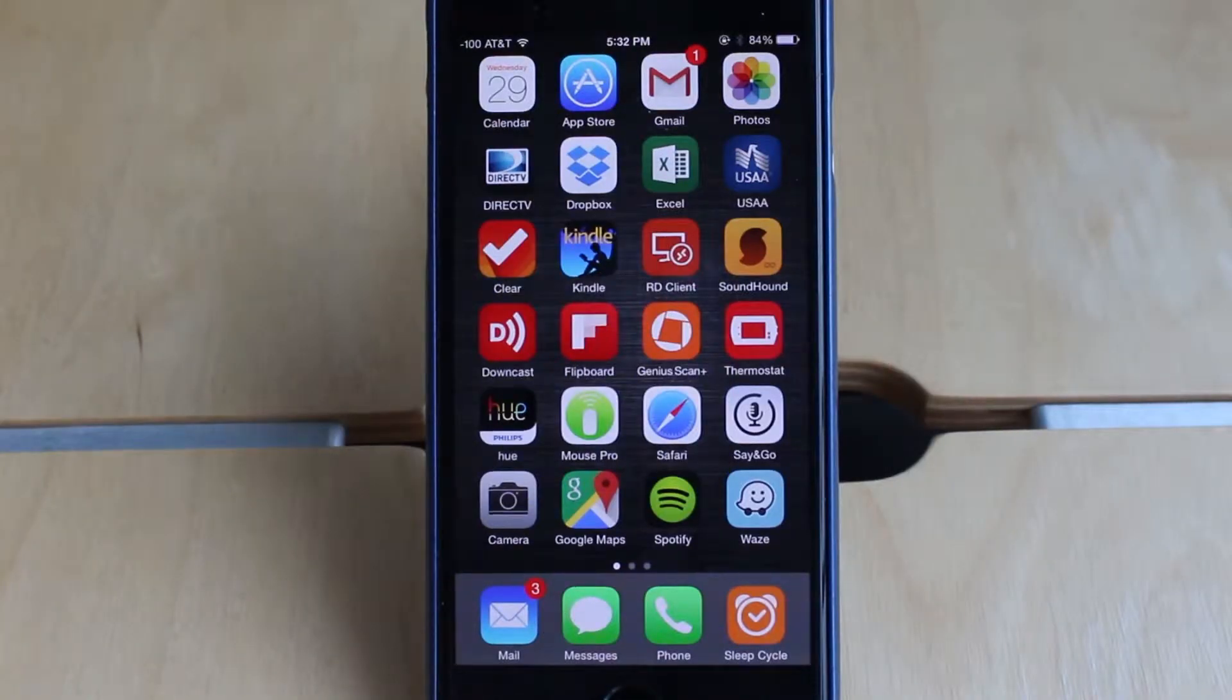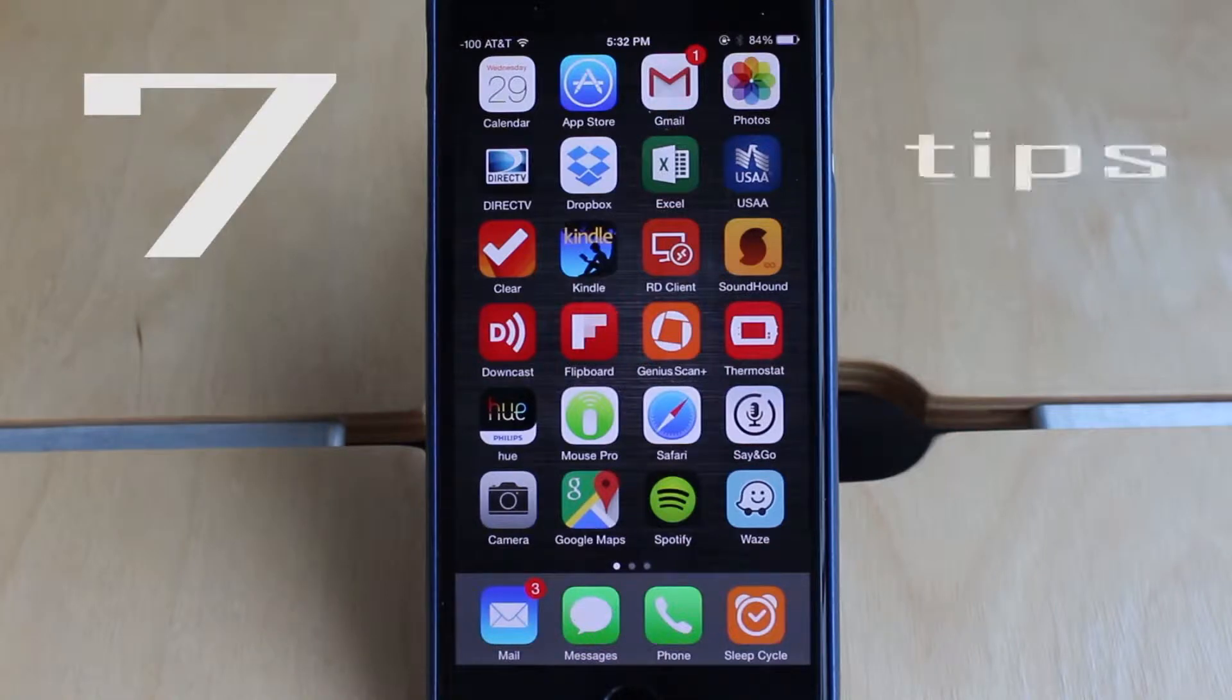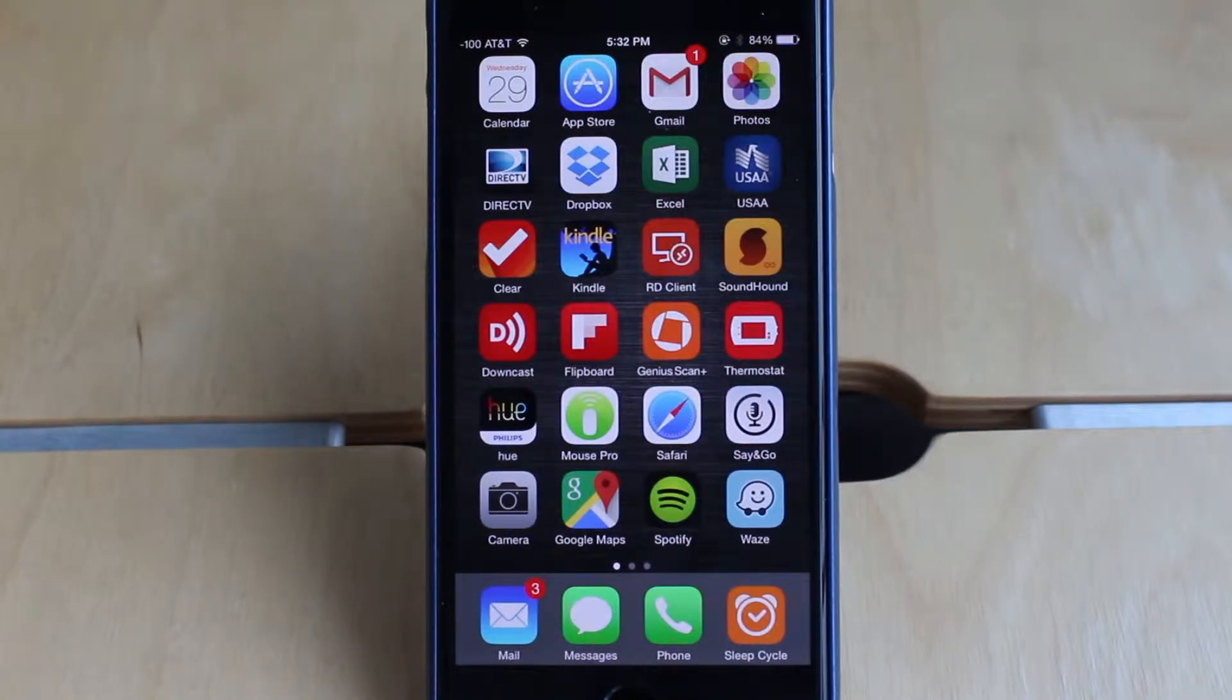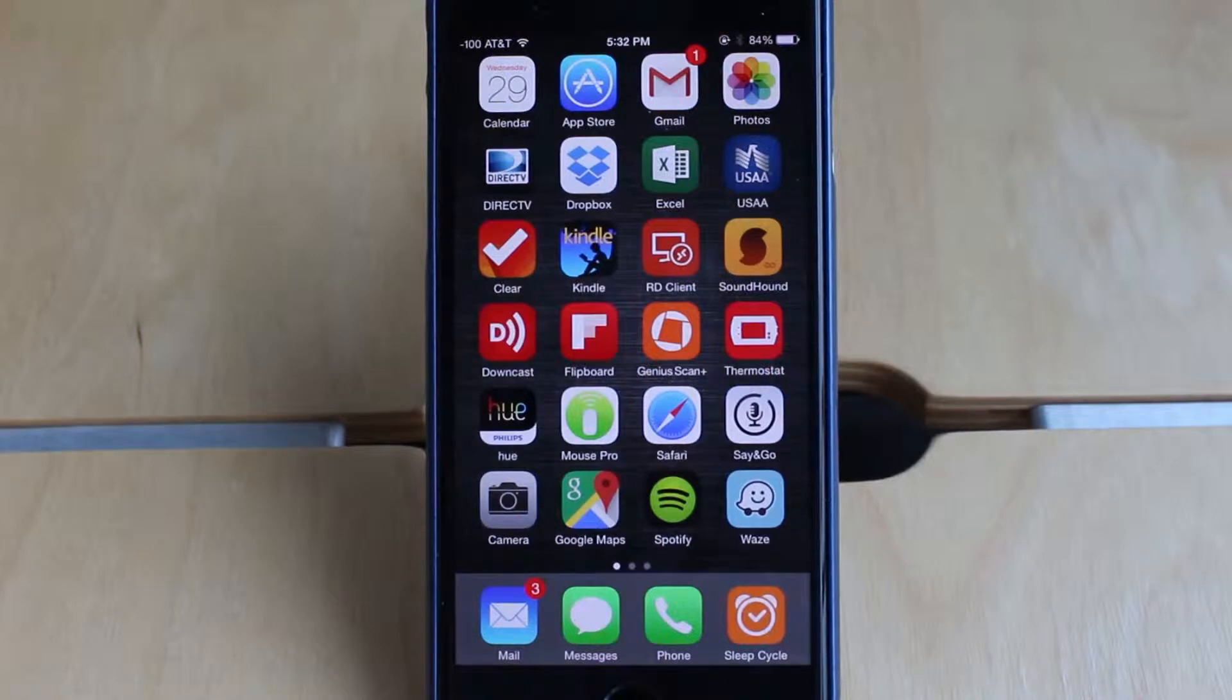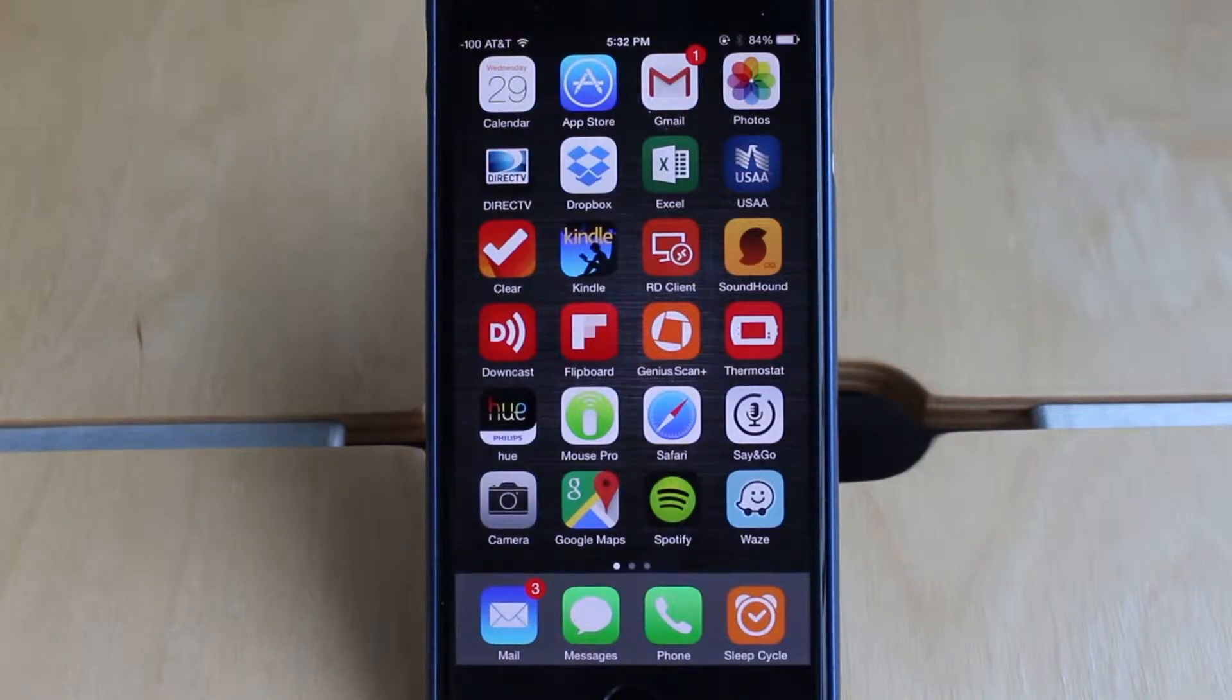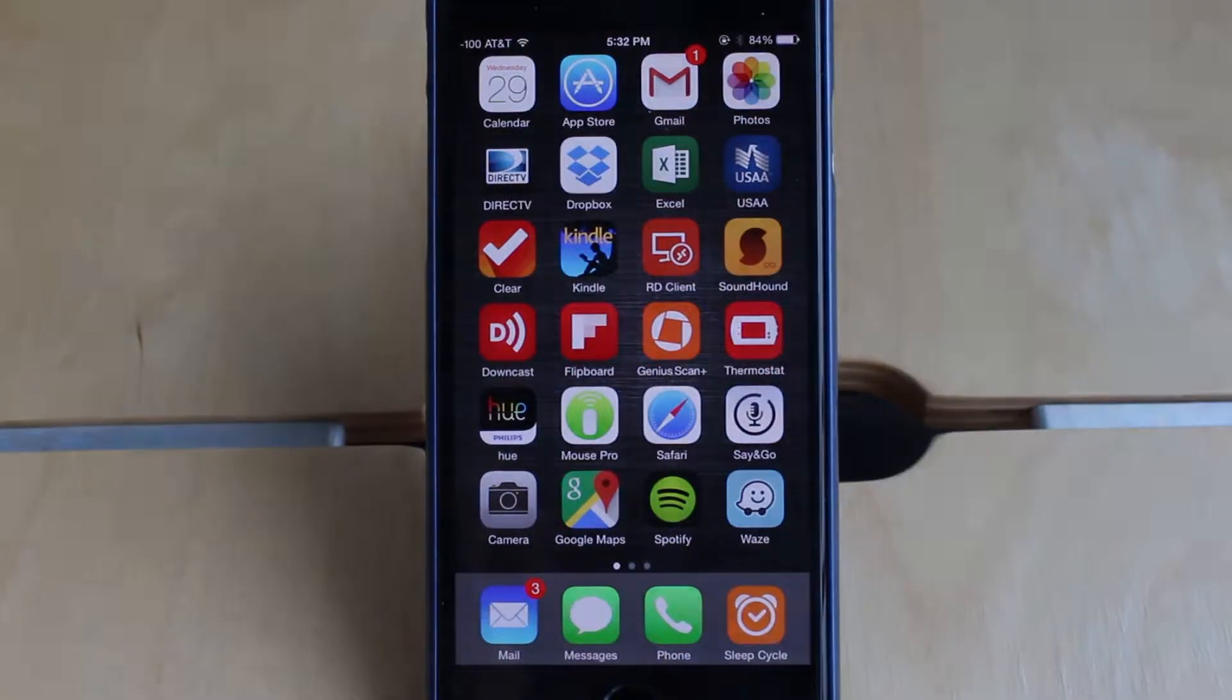So today I wanted to show you guys seven iPhone tips that I use on my iPhone on a regular basis. Some of them are kind of well known and some of them you might never have heard before, but definitely they saved me a lot of time in using my iPhone, so hopefully you guys find these helpful as well.